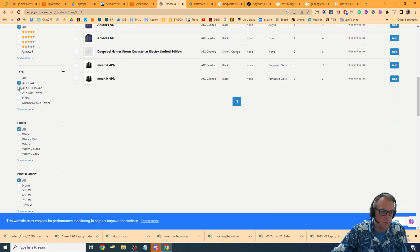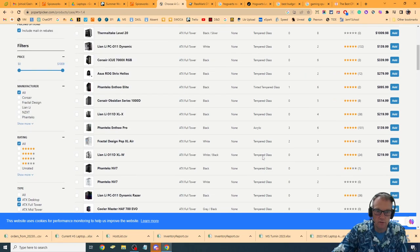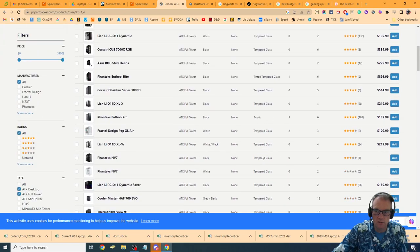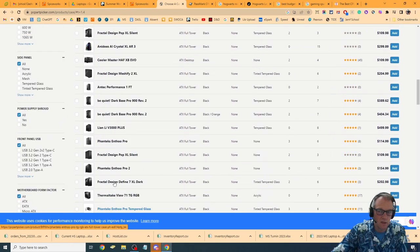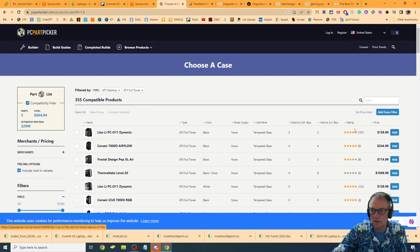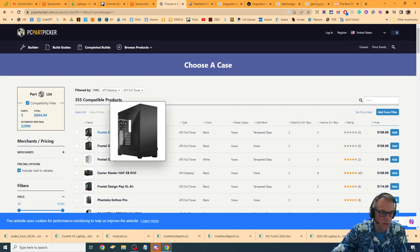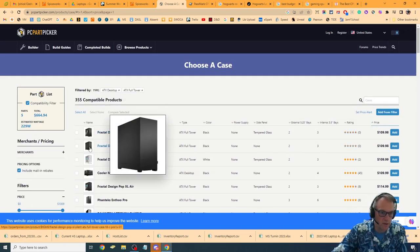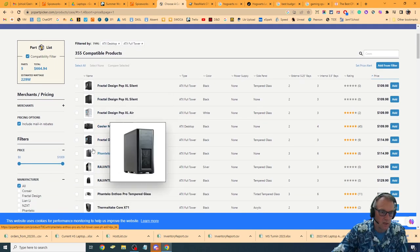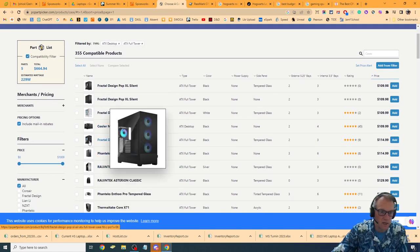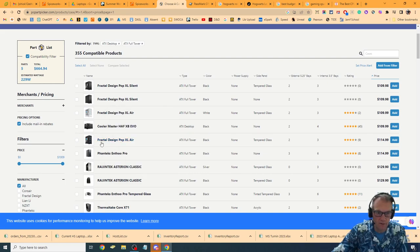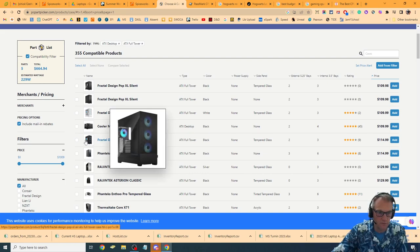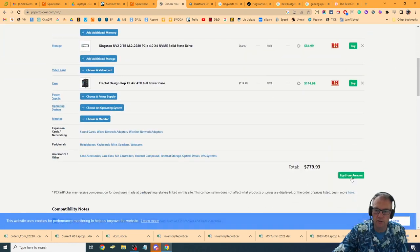ATX desktop or full tower. Either one of those is good. Now I've got... Okay, now I'm going to do it by price. I guess I just didn't click enough. I want to make sure I've got case fans with mine because I don't want to have to buy any case fans. So I'm going to buy one that has cake fans. I'm going to go with this fractal design one right here. Yeah, sure. We'll go with that one. $114.